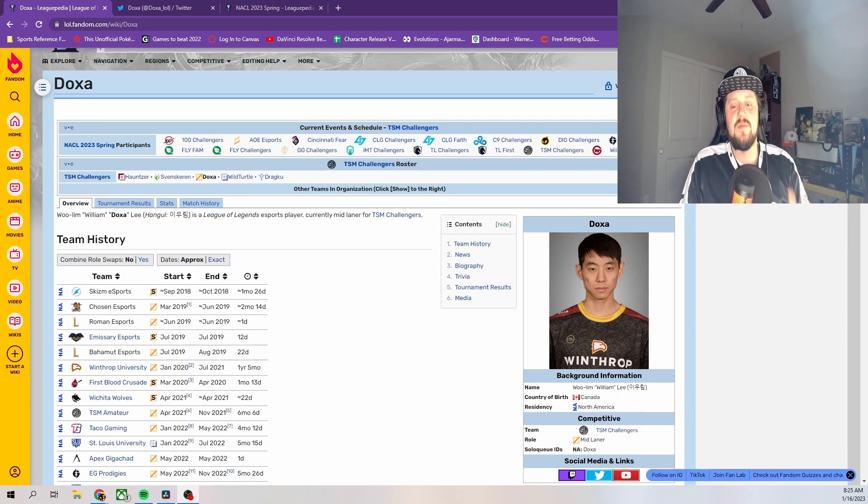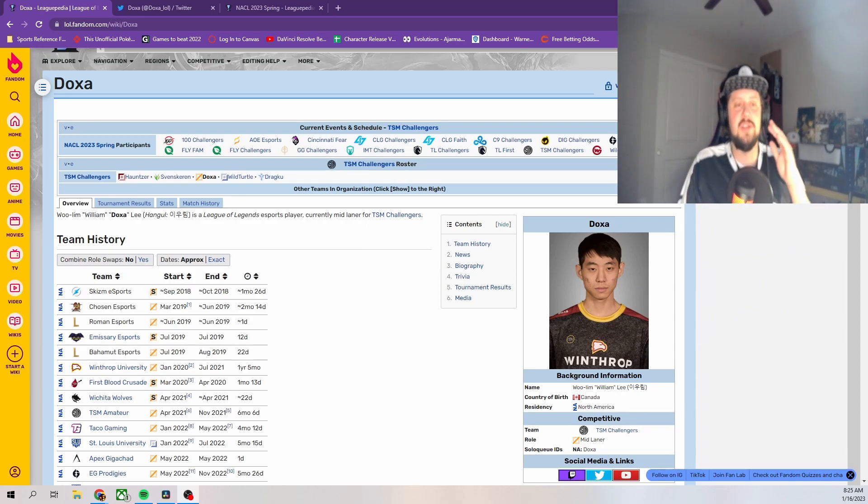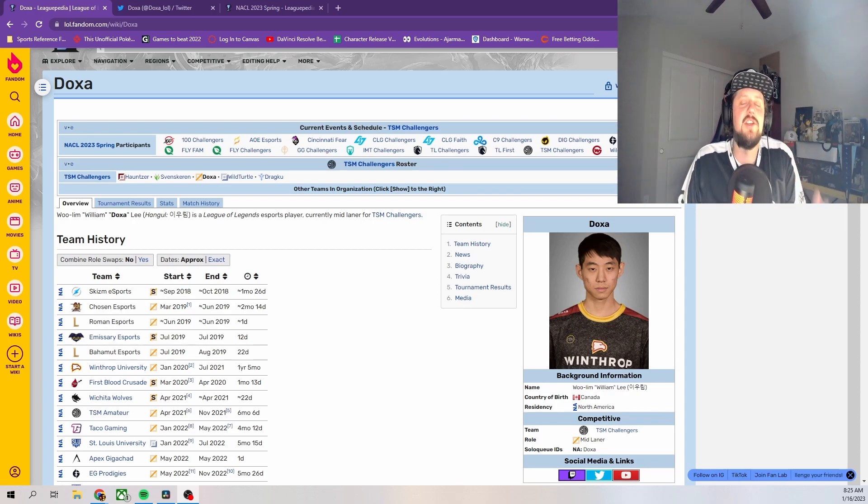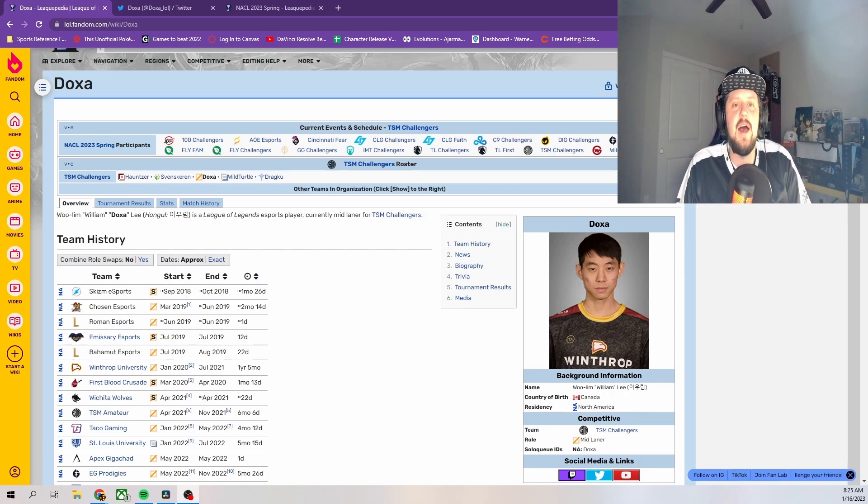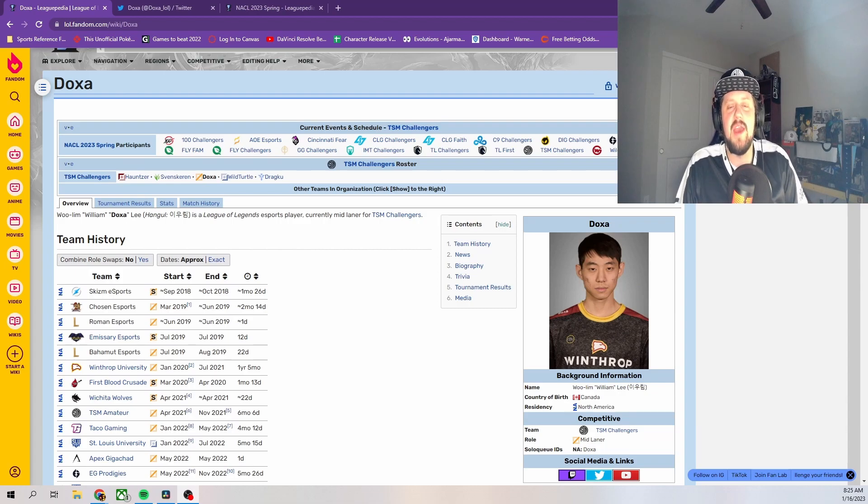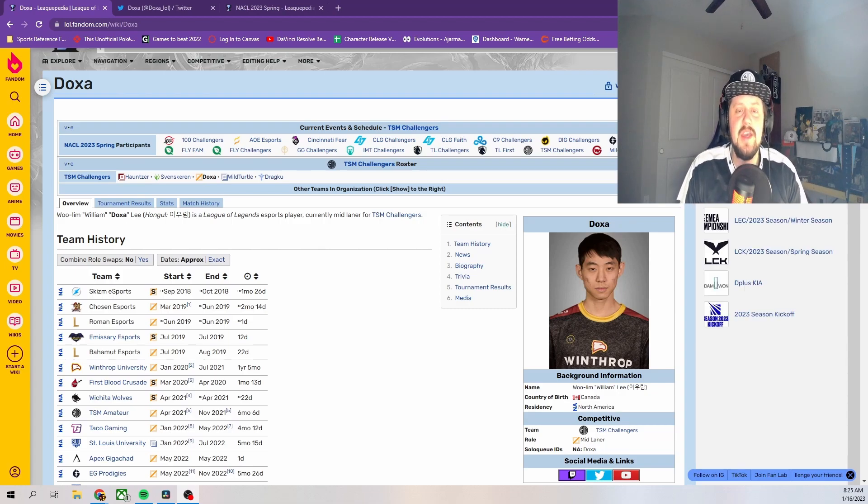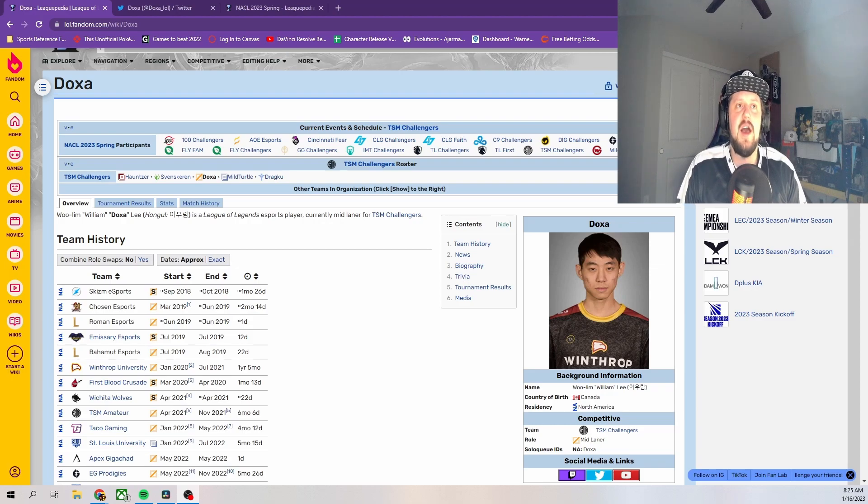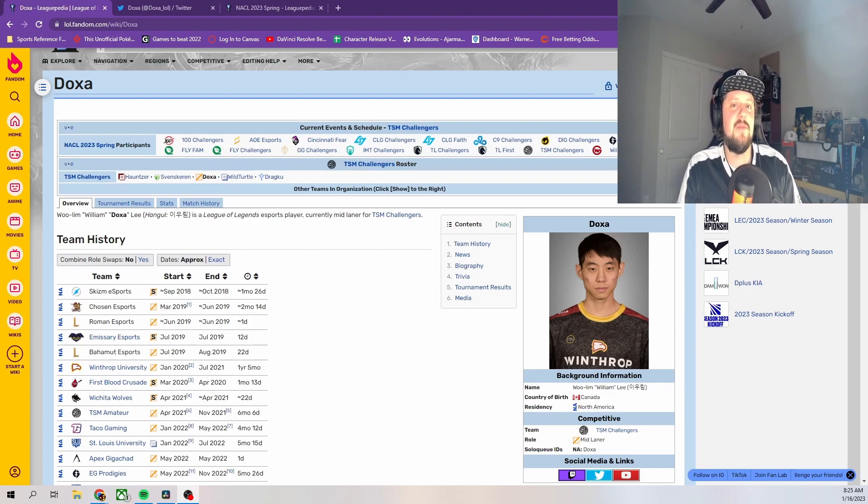New mid laner, Doxa. I'm actually happy about this move. I don't know if they really had much of a choice. I think they kind of got forced into this move to a certain degree because I had been hearing rumors about this for about two weeks.